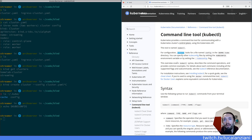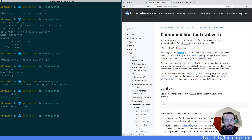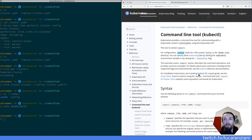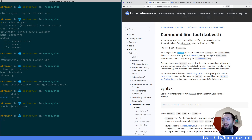This overview covers the kubectl syntax, describes the command operations, and provides common examples. For details about each command, including all supported flags and subcommands, see the kubectl reference documentation. I'm going to open the kubectl reference documentation in another page — we can look at that later. There's also a quick cheat sheet referenced here.